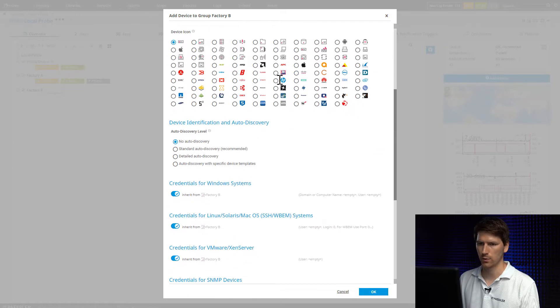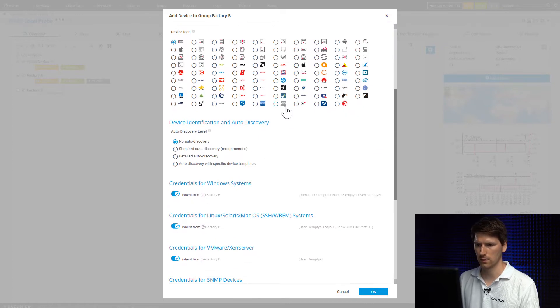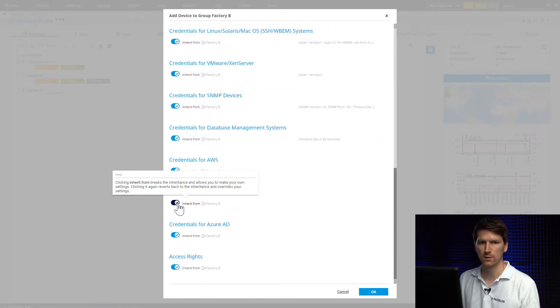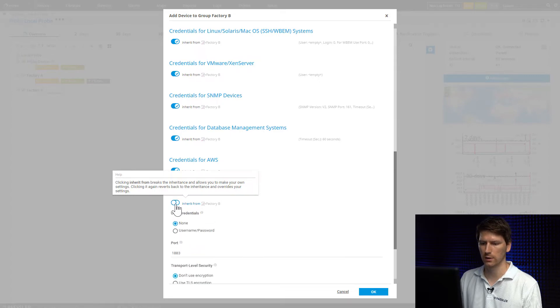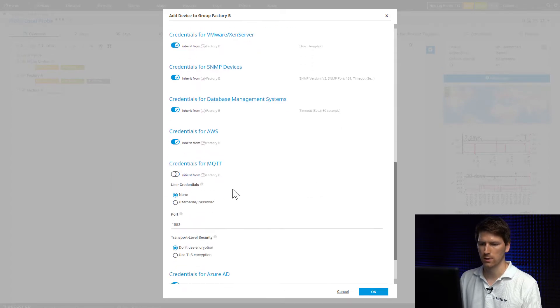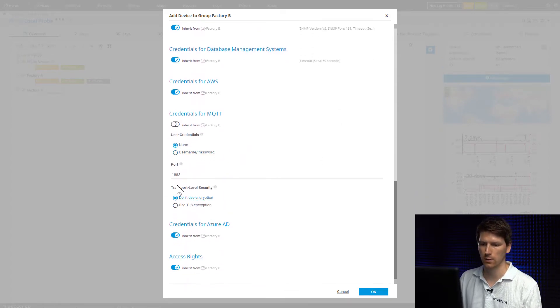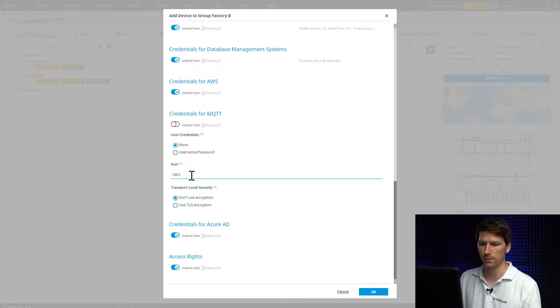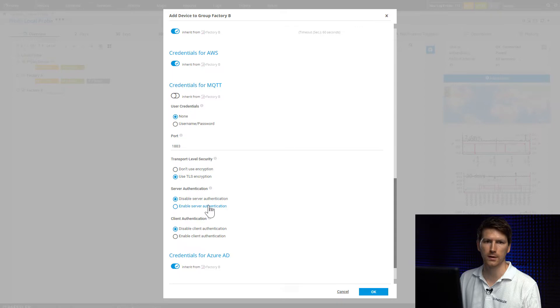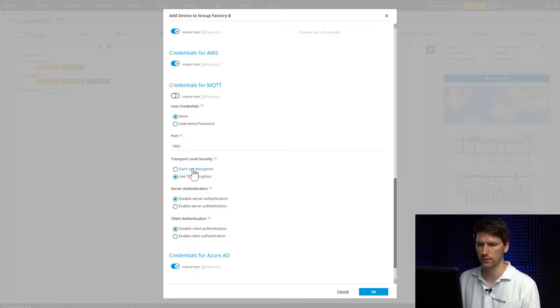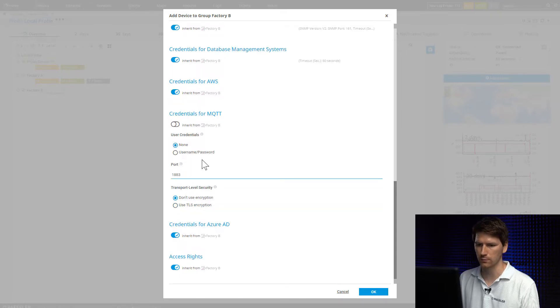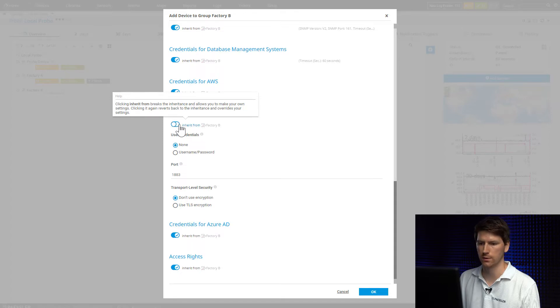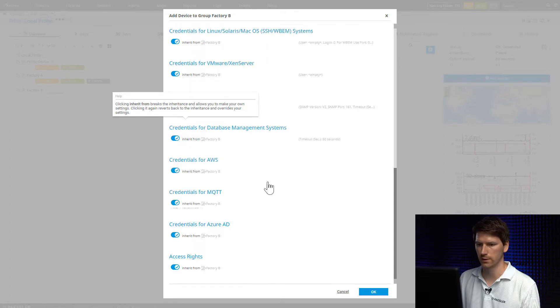Then we can either provide tags or a device icon if needed, and we can also specify credentials for our MQTT connection. So if our broker requires a username, password authentication, or a custom port, we can define it here. Also we can activate the TLS encryption, so we can provide server authentication and client authentication certificates if needed. In our case it's not necessary, so we just continue with the default settings.